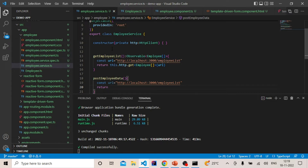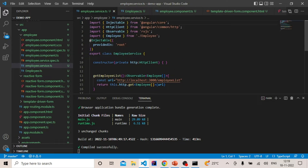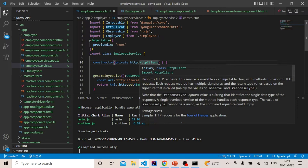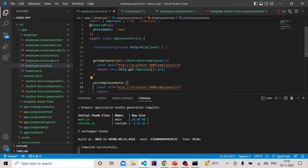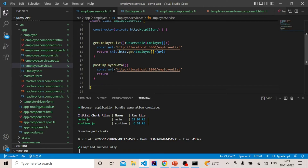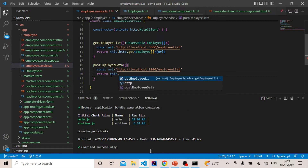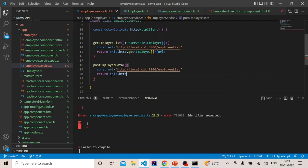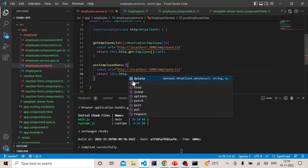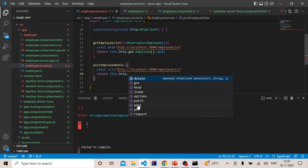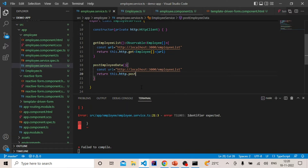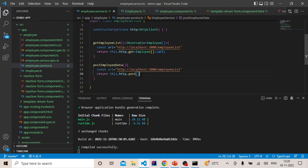When making the GET request, we had imported HttpClient, created an instance of it, and injected it into the constructor. This HttpClient has all the CRUD methods — get, put, post, and delete. So here we are returning `this.http`, which is the HttpClient object that has all these CRUD methods.